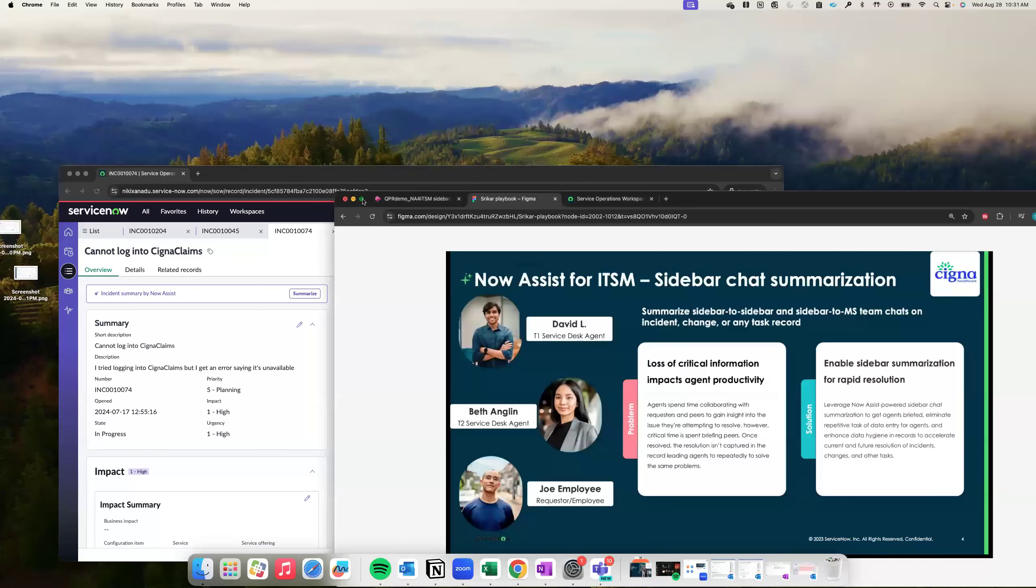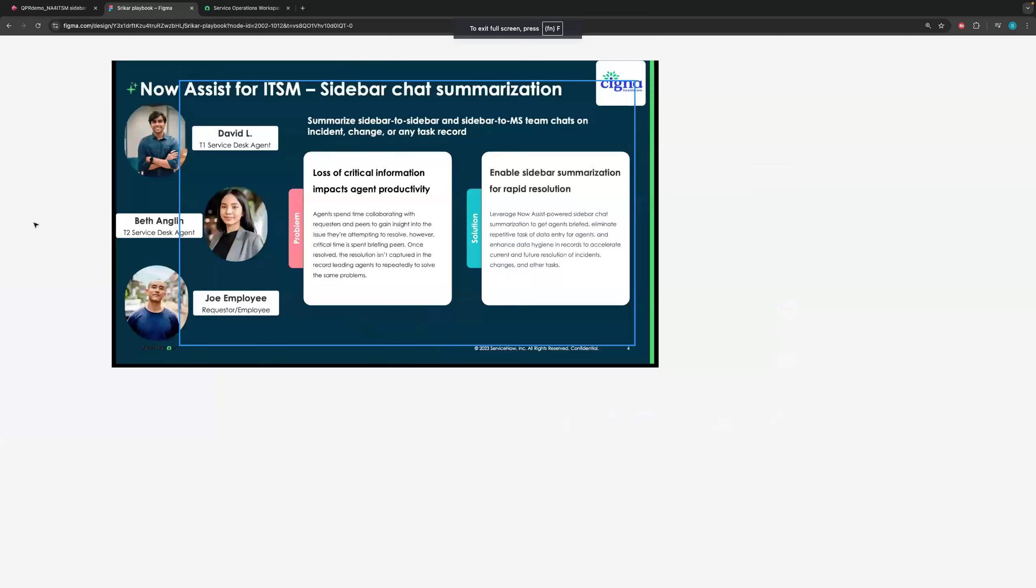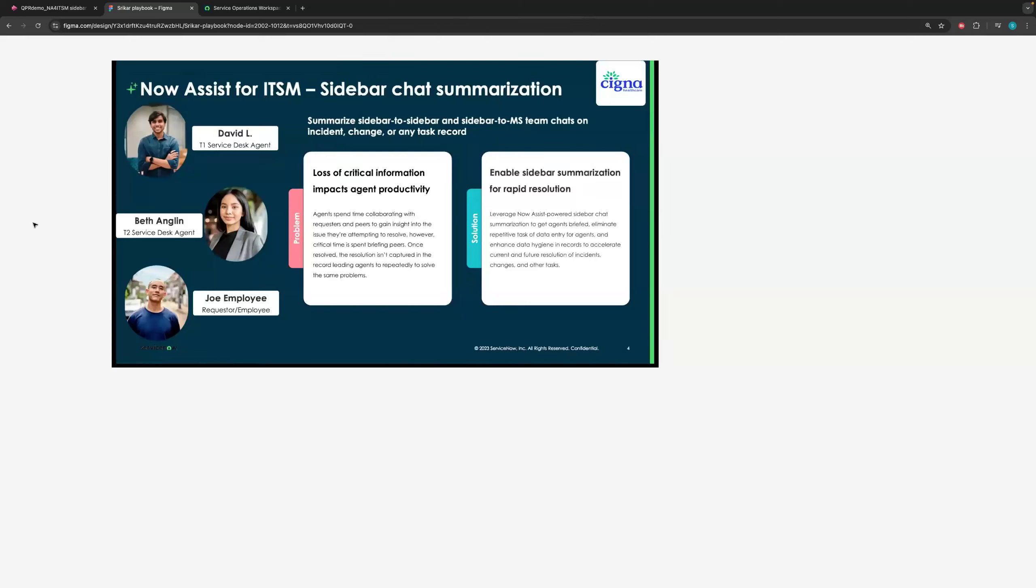Hello, everyone. My name is Shrikar, and I'm here to present one of the latest features that we just released in August, sidebar chat summarization. I hope you're able to listen to me clearly and see my Figma slide that I just have on my screen. Before we get into the feature demo, I just want to give a background of what is this demo about and what is the use case? What is the problem we are trying to solve here?